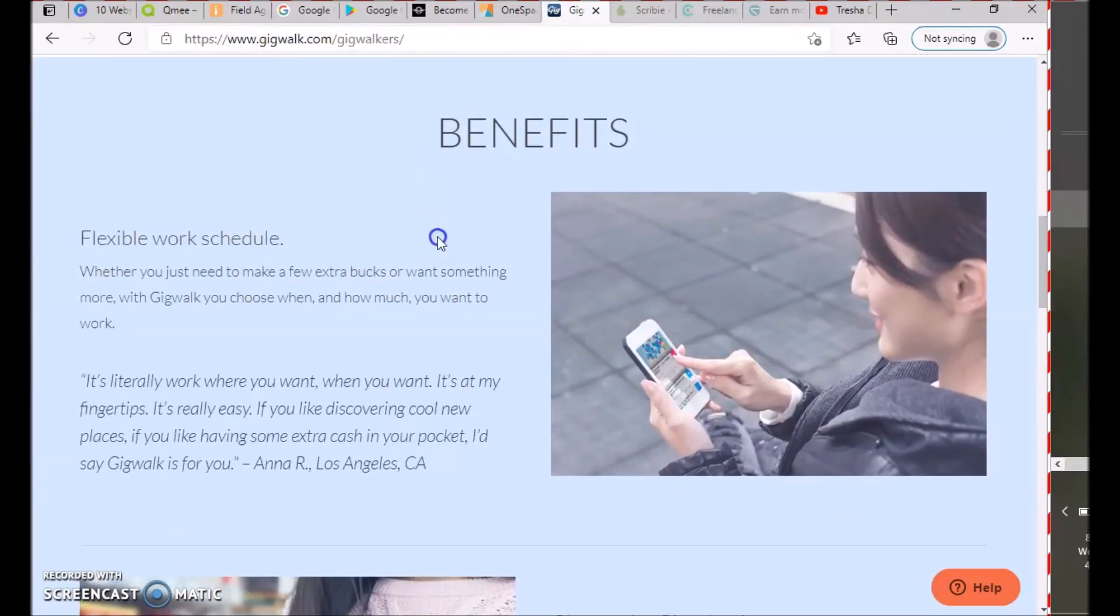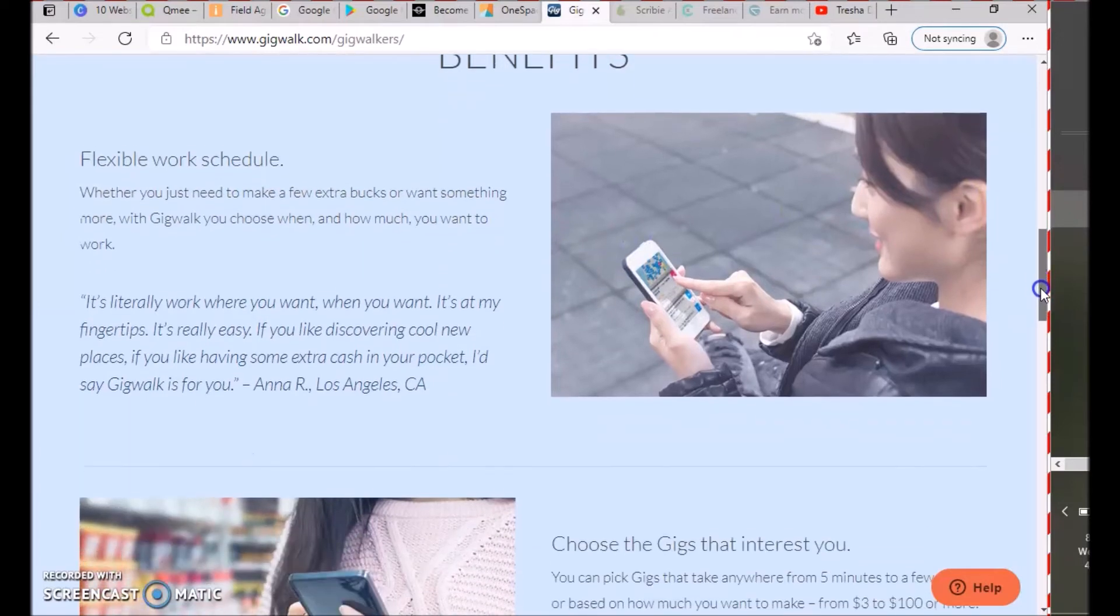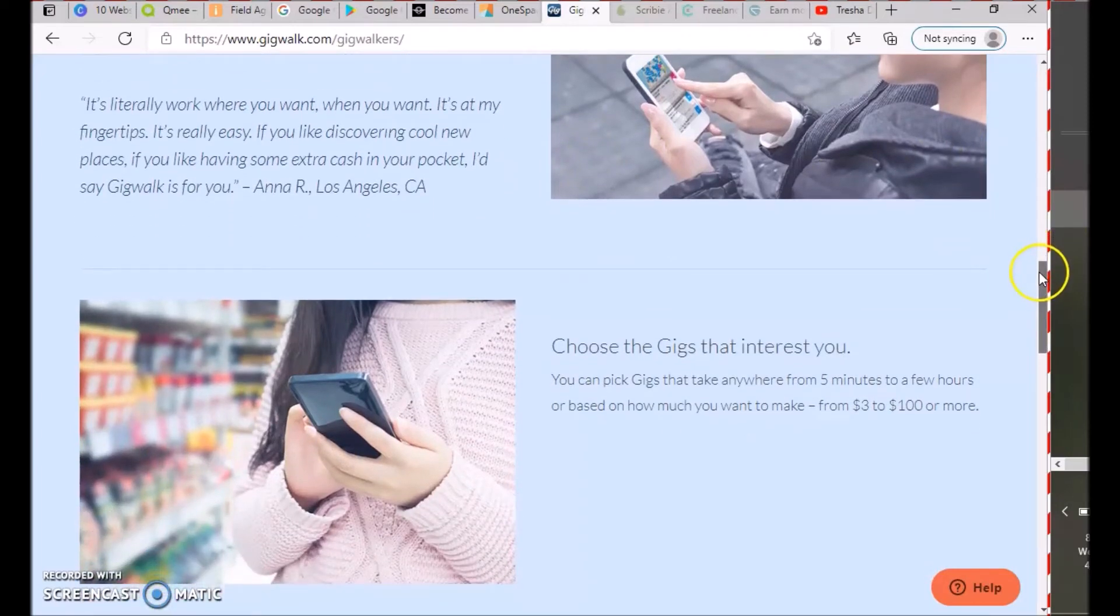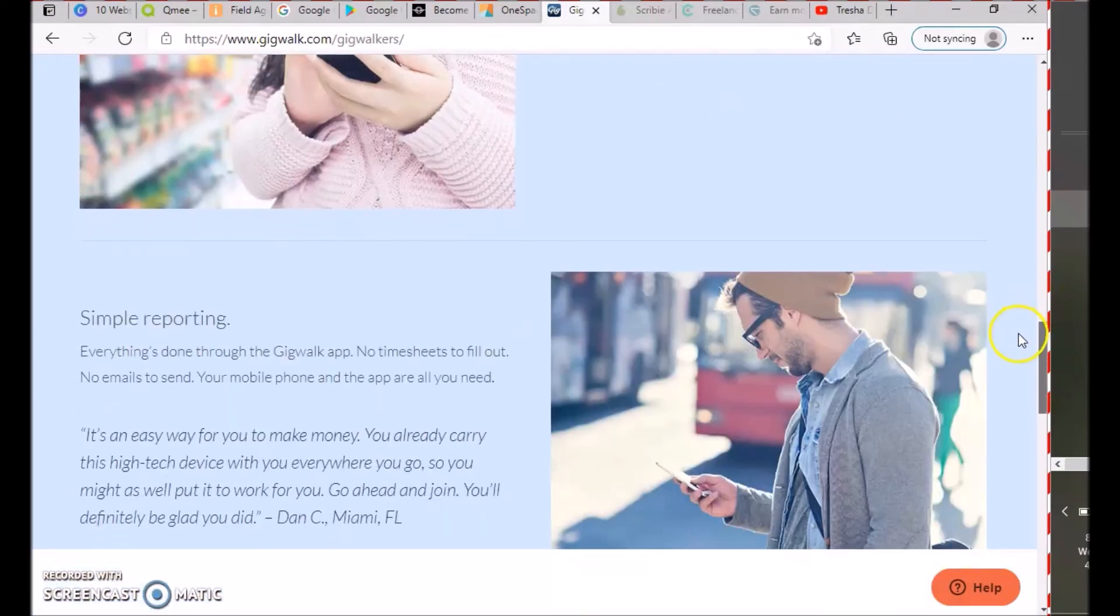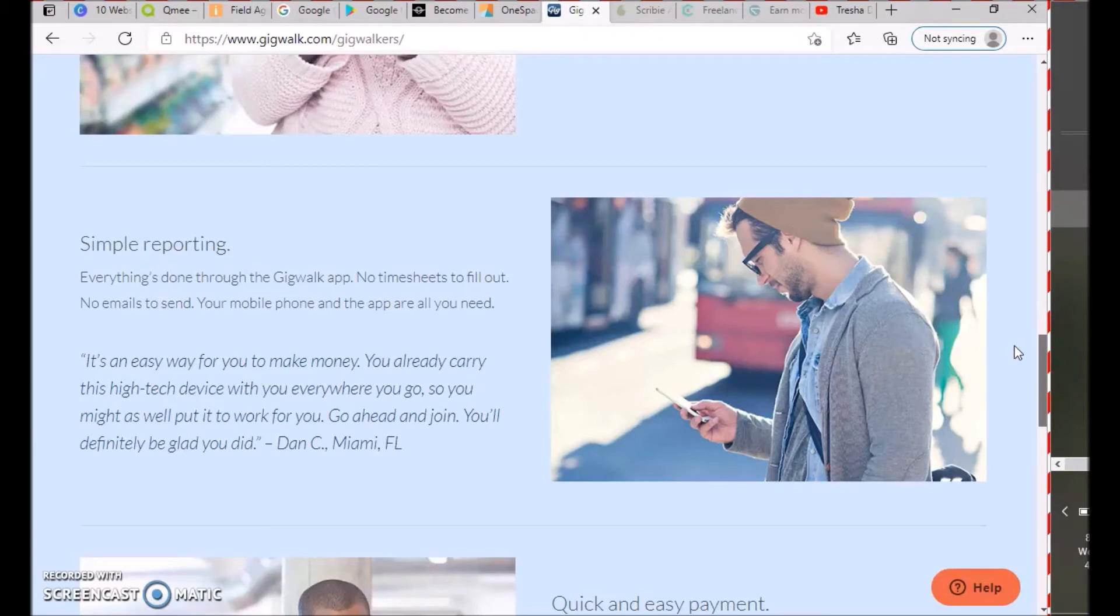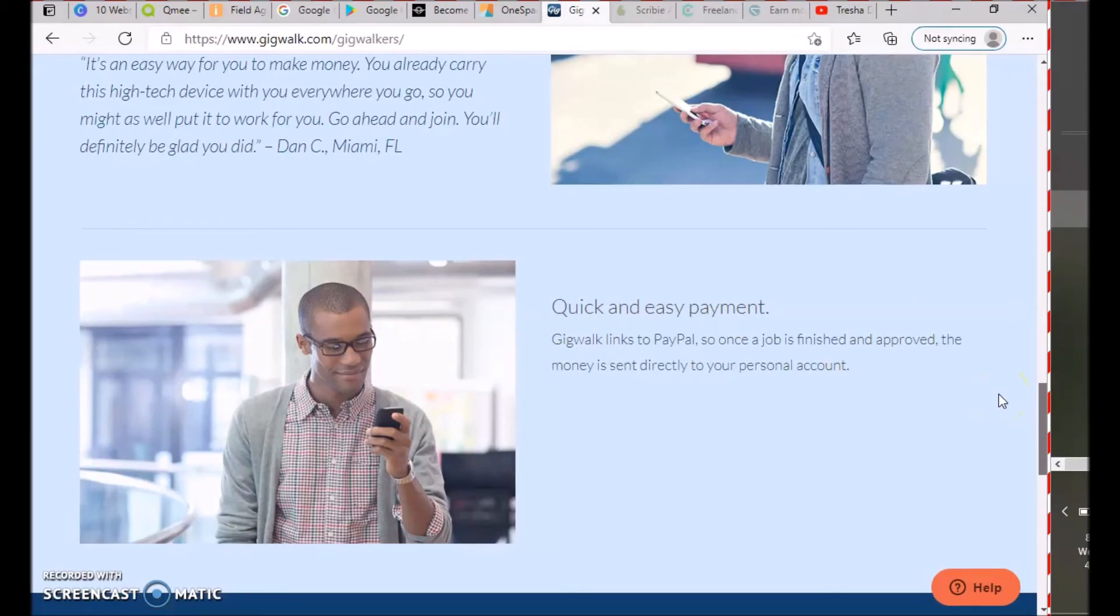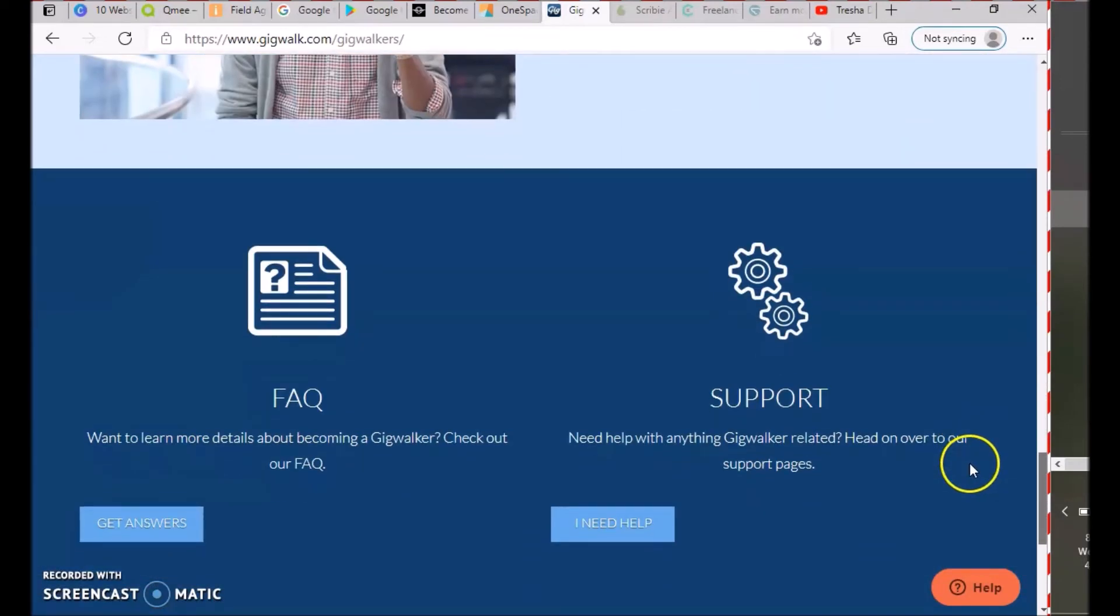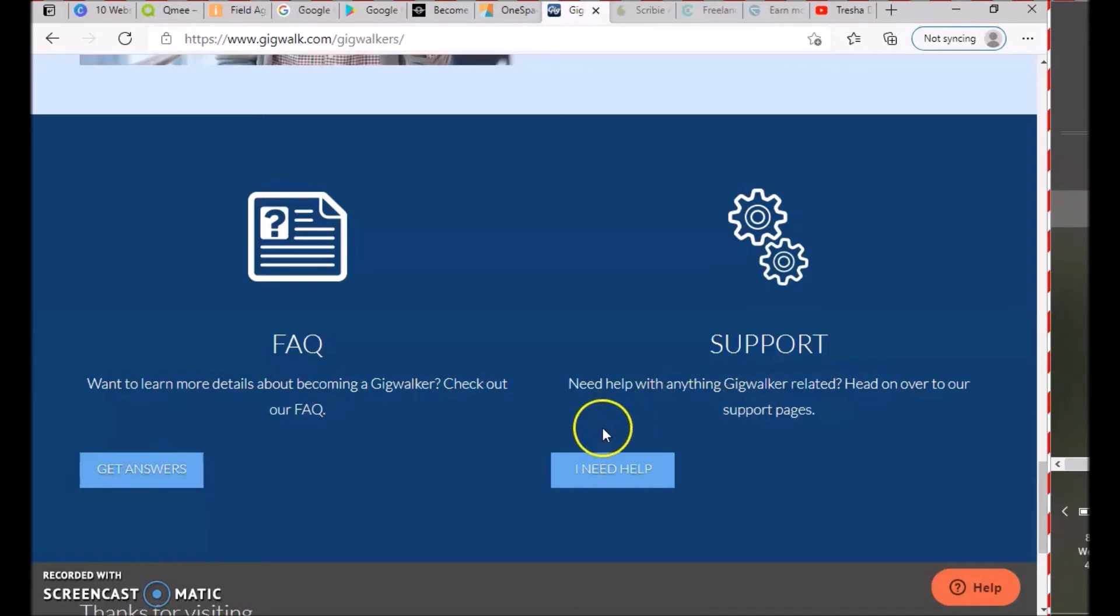Benefits include flexible work schedule—you choose when and how much you want to work. Choose gigs that interest you, from five minutes to a few hours, from three dollars to two hundred dollars or more. Simple reporting: everything done through the app, no time sheets to fill out. Quick and easy payments: GigWalk links to your PayPal, so once a job is finished and approved, money is sent directly to your account. Check out the FAQs or contact them if you need help.